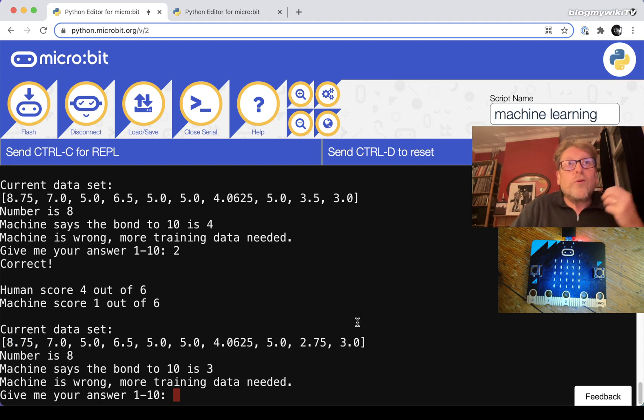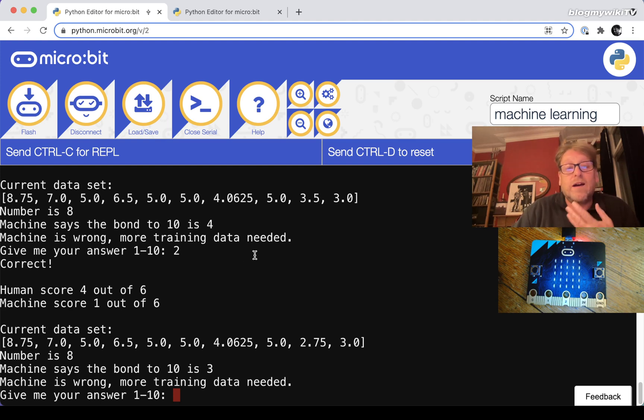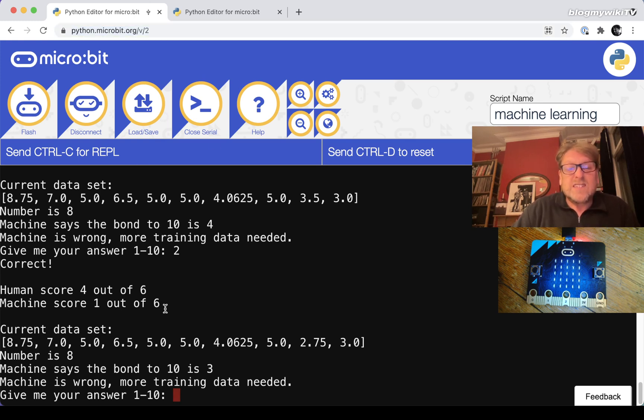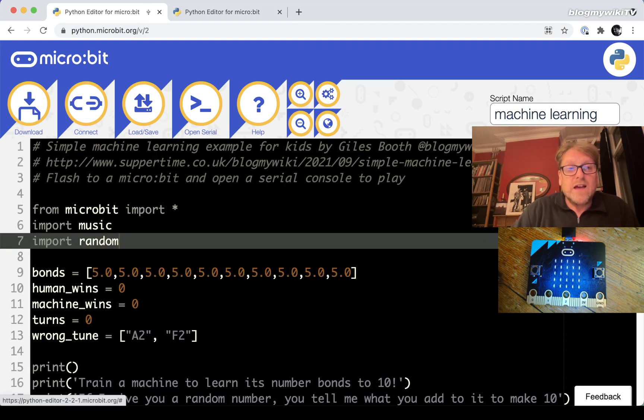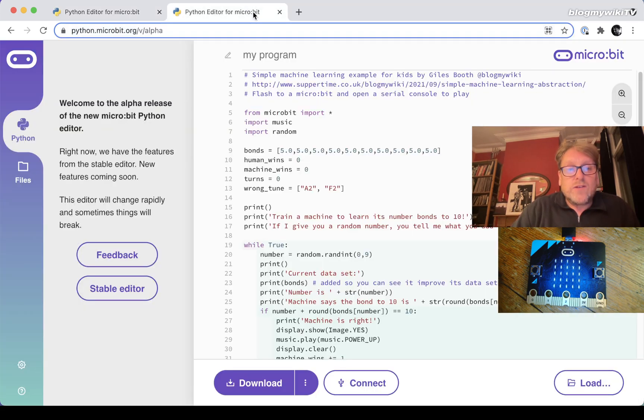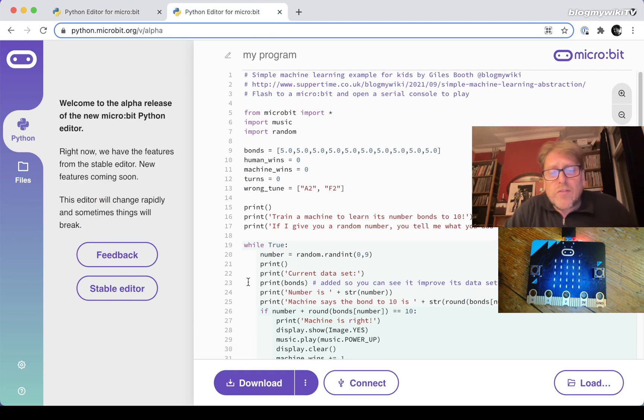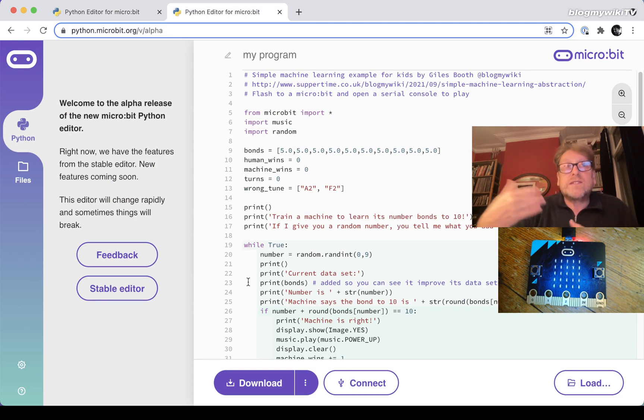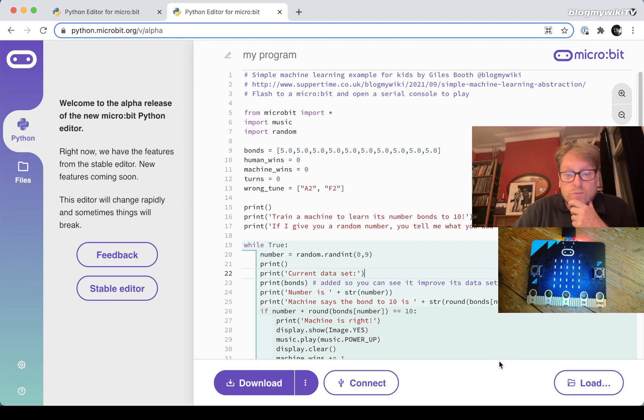I will put the code for this micro:bit version on my website on the blog so you can try that out on a micro:bit if you want. All you need is a micro:bit and a computer and some internet to go to the standard Python editor to go into the serial console. Or if you fancy trying out the new alpha editor - if I disconnect this - the new alpha editor for the BBC micro:bit, the alpha Python editor has got a serial console that will actually stay on the window at the same time as the program. And you can try it out on that as well.